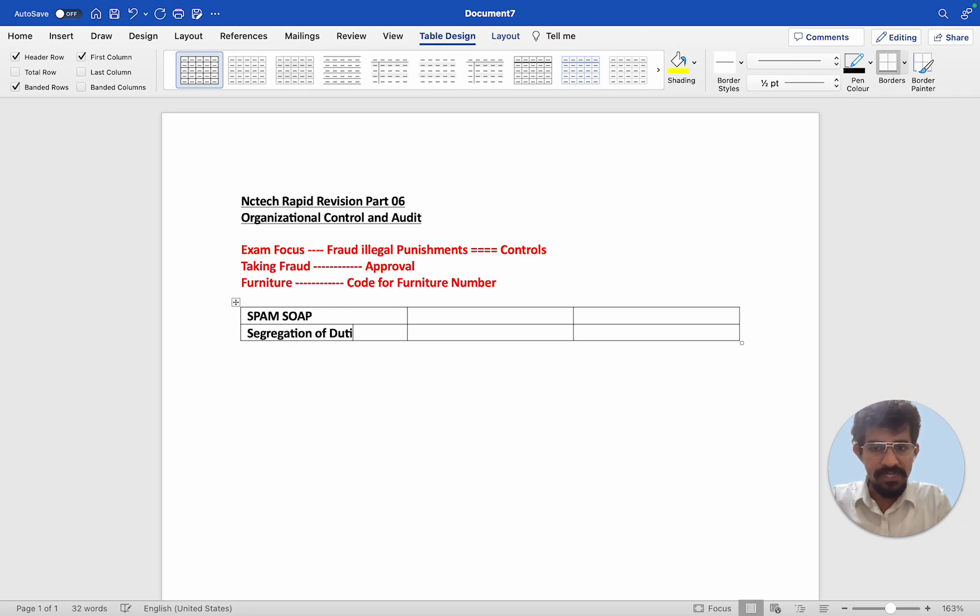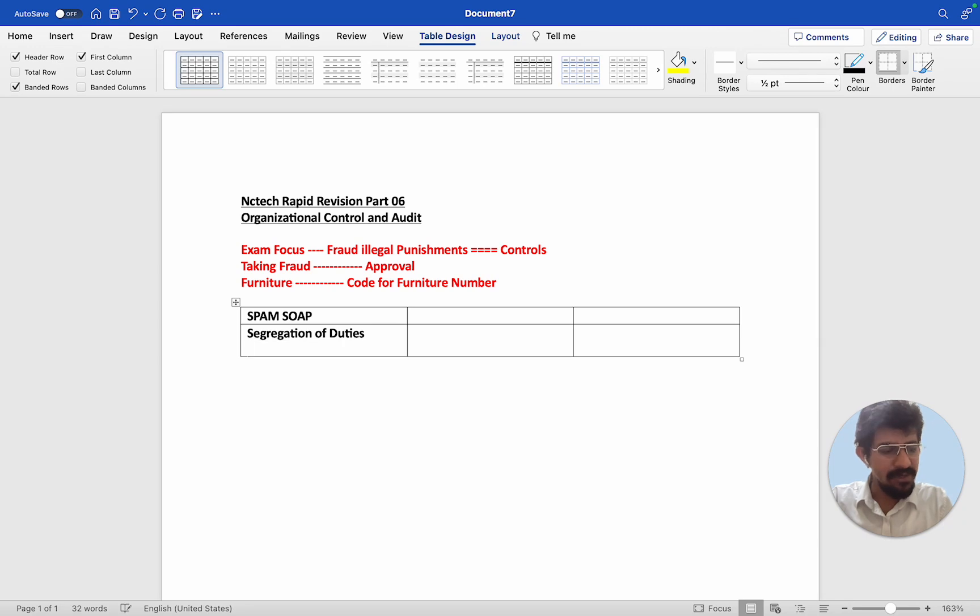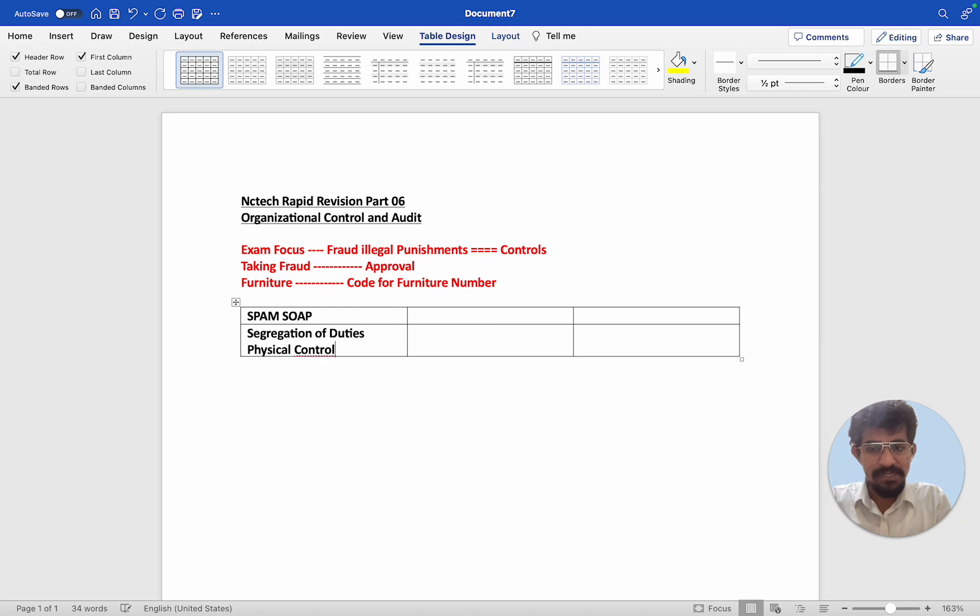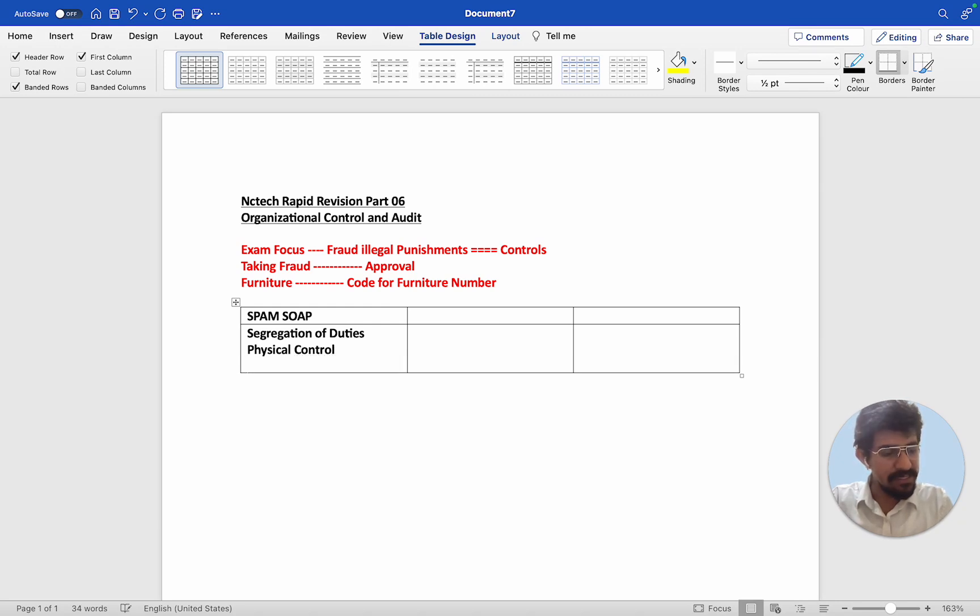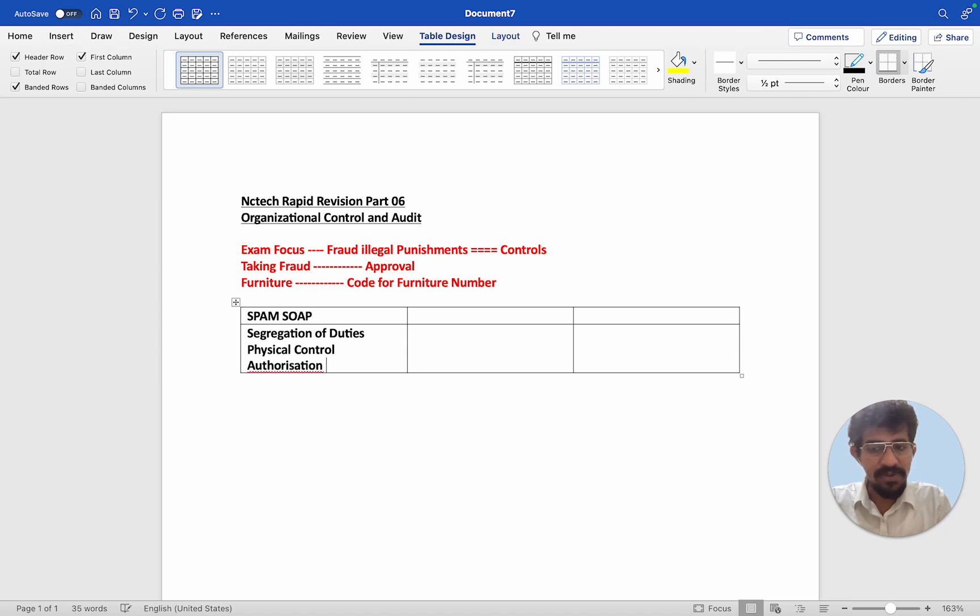You make sure accountability is there. One person has their own duty. Then students have physical controls like CCTV, camera, this coding, all these things are physical control. Then authorization because authorization is very important.